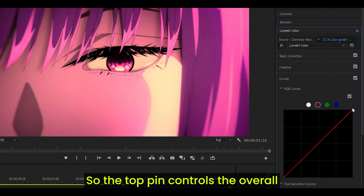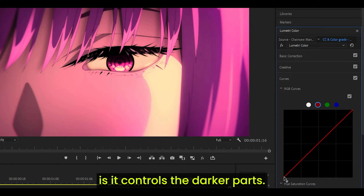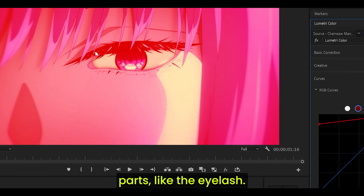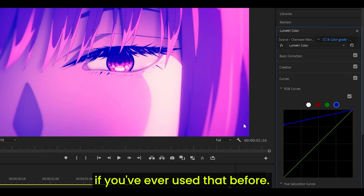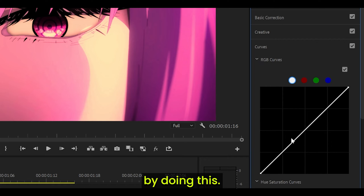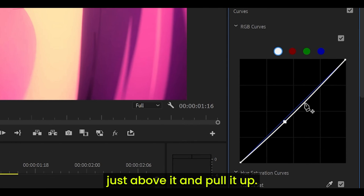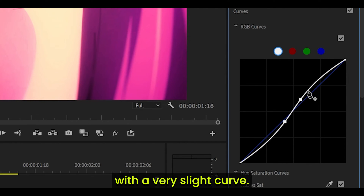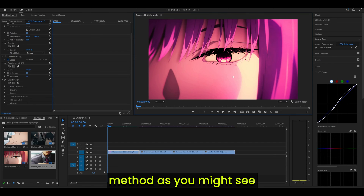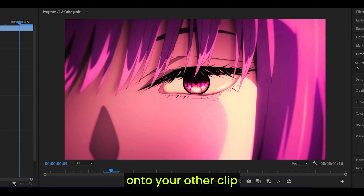The top pin controls the overall color of the curve — I believe it controls the brighter parts — and the bottom pin controls the darker parts. So if I increase it, more red is now visible across the darker parts like the eyelashes. It kind of works like a tint effect. Now this is entirely optional, but for the white curve you can add a little more contrast by creating a point and slightly pulling it down, then creating another point just above it and pulling it up, so you end up with a very slight S-curve. If you have a low quality clip, I would not recommend this as you might see bit rate issues.